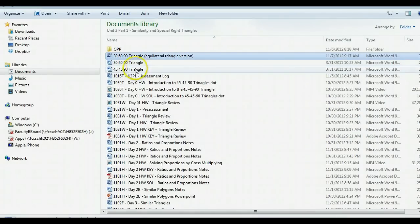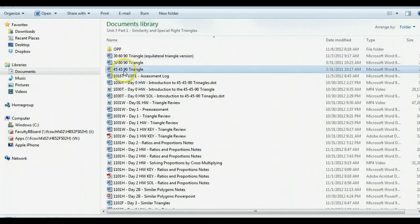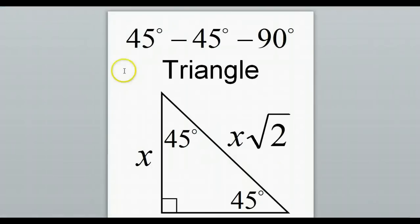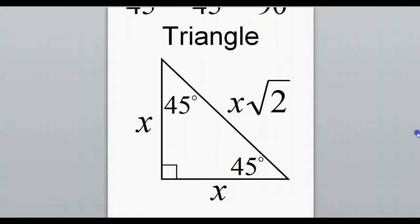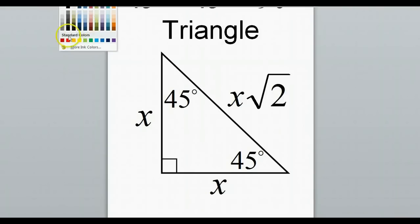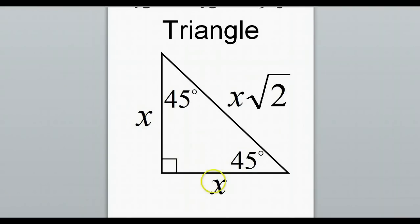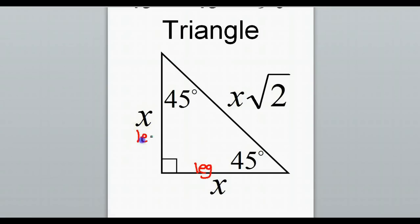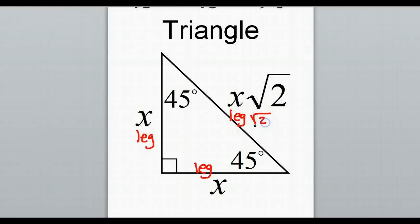The other triangle pattern is the 45-45-90 triangle. We're familiar with this one from previous lessons. It's always isosceles — both legs are the same — and the hypotenuse is leg times radical 2. So: leg, leg, and leg radical 2.